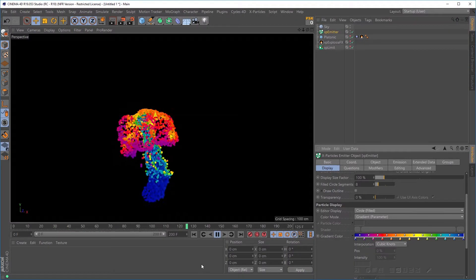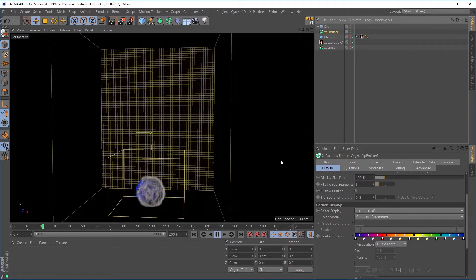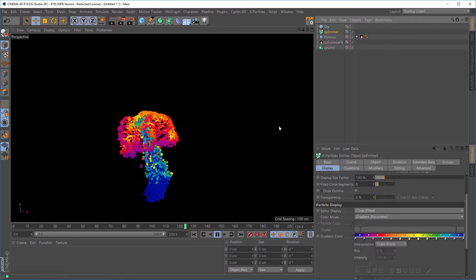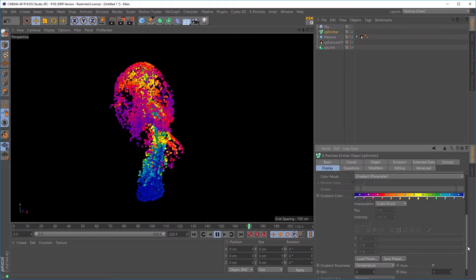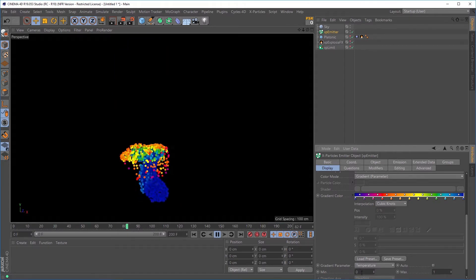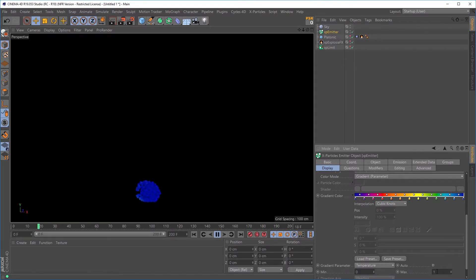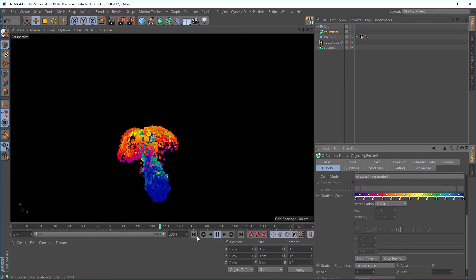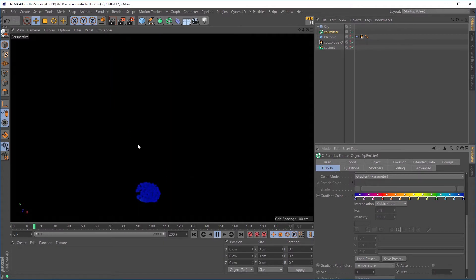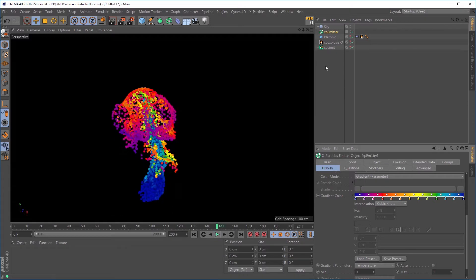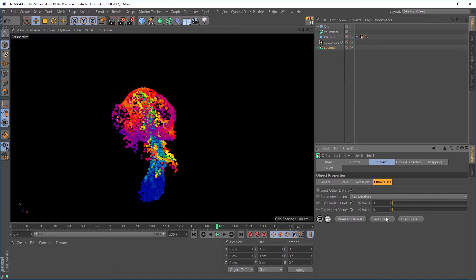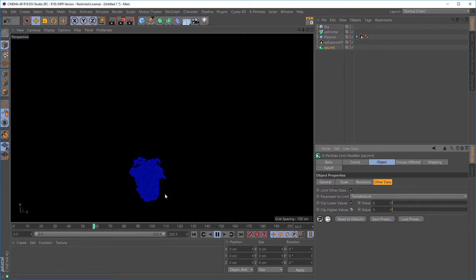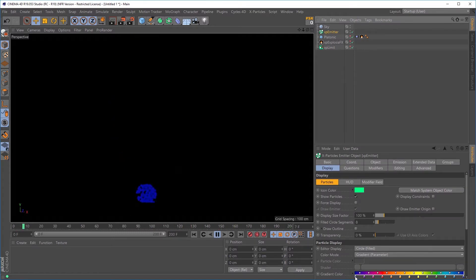Let's have a look at what else the XP Limit modifier can affect. Here we have an EFX simulation of smoke and fire and it is advecting these particles. The particles are being coloured using a gradient which is being mapped to the temperature values. EFX gives temperature values between zero and one. So when there is a zero temperature value it'll be this blue colour, and when it is a one temperature value the particle will be this colour, and anything else will be somewhere in between. Those temperature values are being mapped onto these particles, but let's limit that temperature value. We'll go to our limit modifier, select other data, check it on, and the parameter to limit is going to be the temperature. If I then clip the lower and higher values both to zero temperature, that means we're no longer getting coloured particles because every particle has a temperature of zero, which means it's this blue colour.